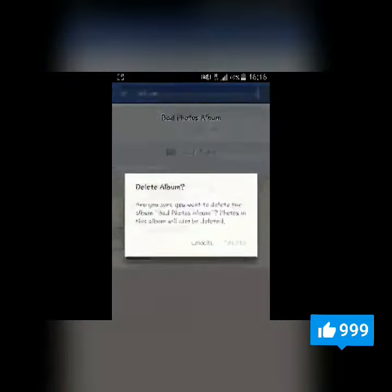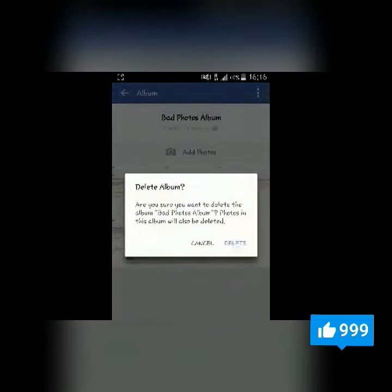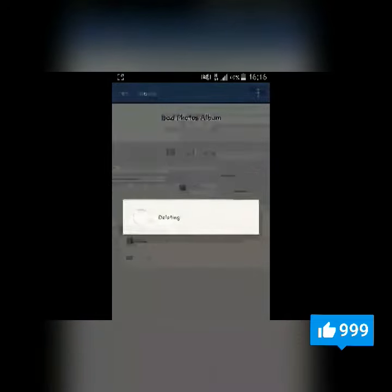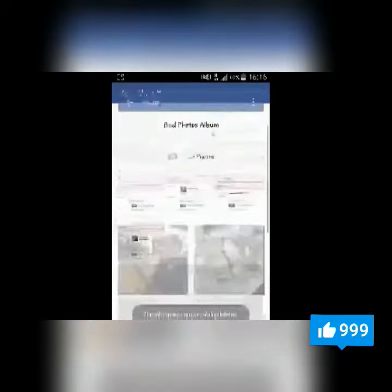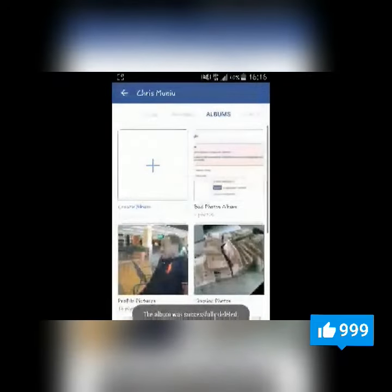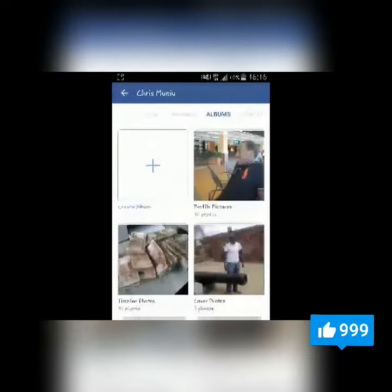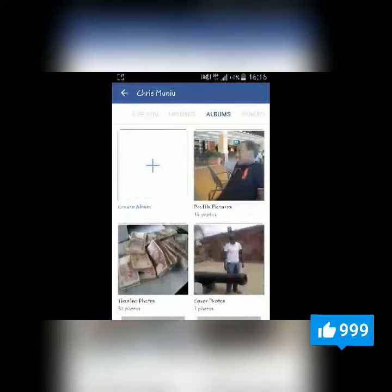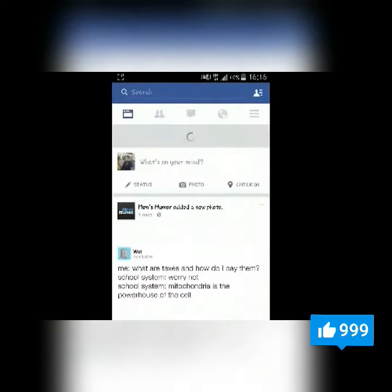Select Delete, and then confirm you want to delete that album. That album will be deleted completely. So that's how you can delete an album on Facebook using the Facebook application on your Android device.